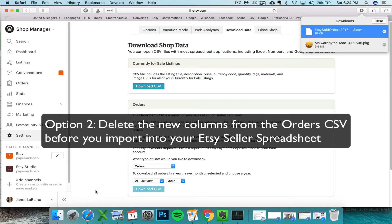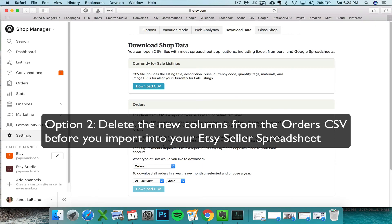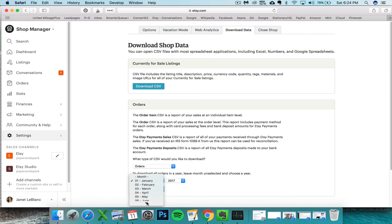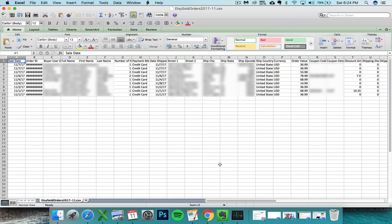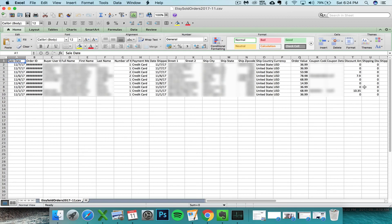So that would mean downloading your Etsy orders CSV as per usual, opening it up, going over to the newly added columns which are T and U.